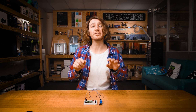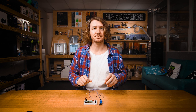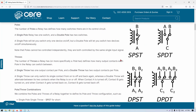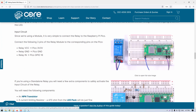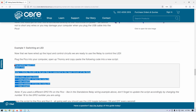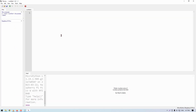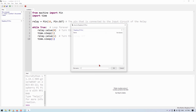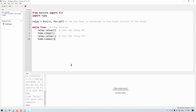We're all wired up and ready to use the relay to control the LED. Plug your Pico into the computer, head over to the guide, and find the section example 1. Copy-paste the example code, head on over to Thonny, make sure it detects your Pico, create a new file, paste in the code, and save it to the Pico. Now let's run this code and see it in action.